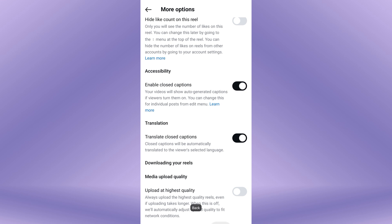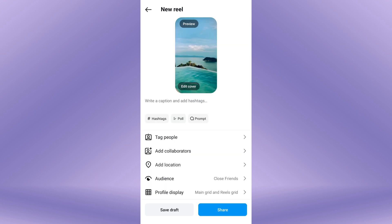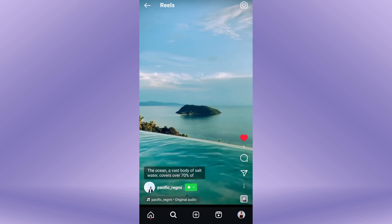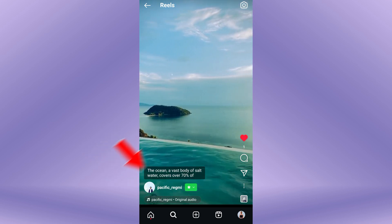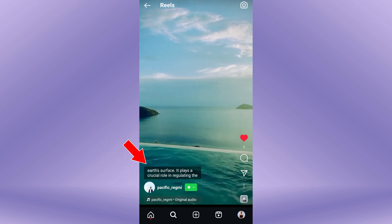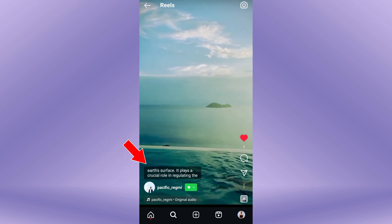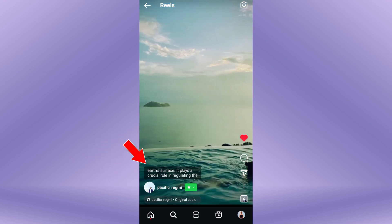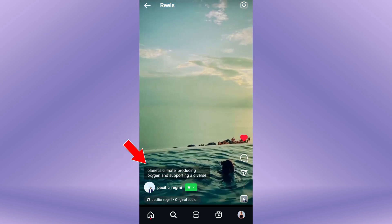Once you've enabled it, go back and tap on the Share button to post your Reel with auto captions. Now, your friends and followers will see closed captions at the bottom of your Reels displaying what you've spoken in the video.